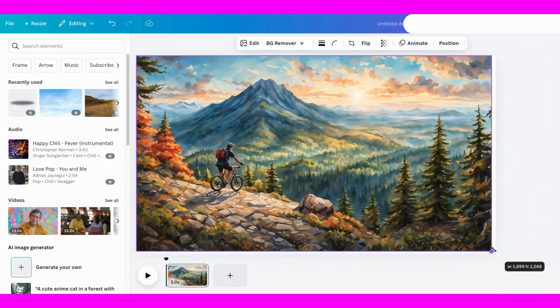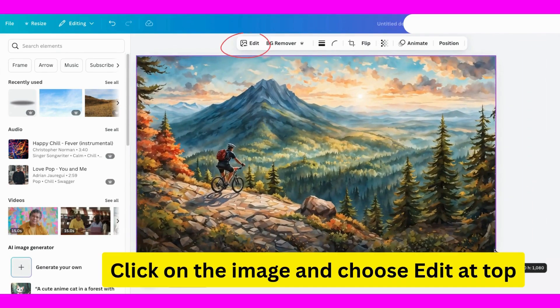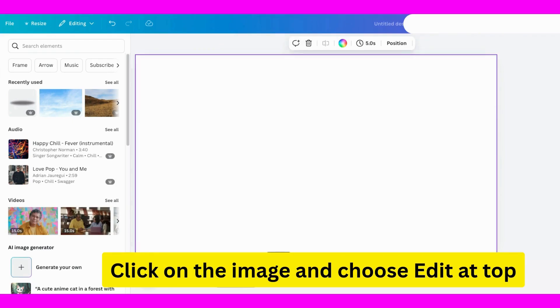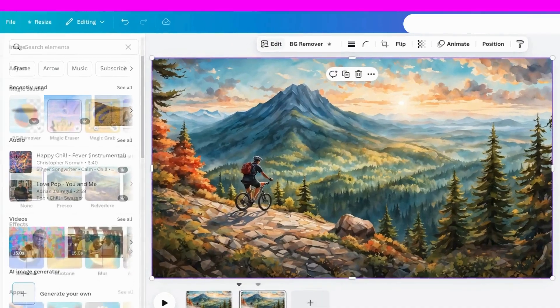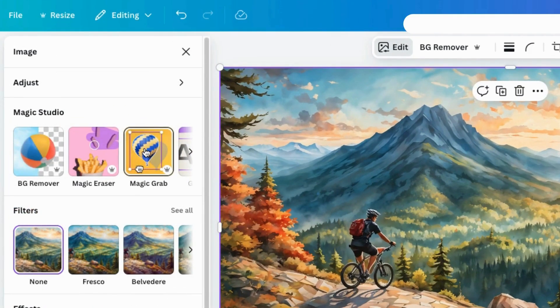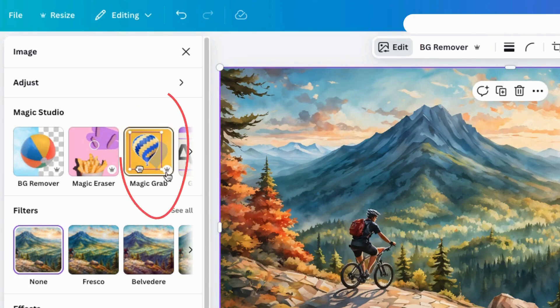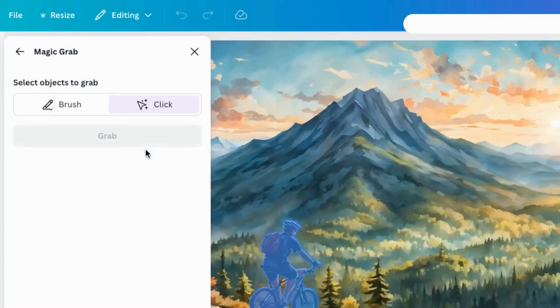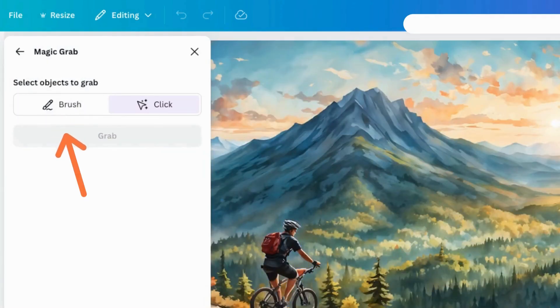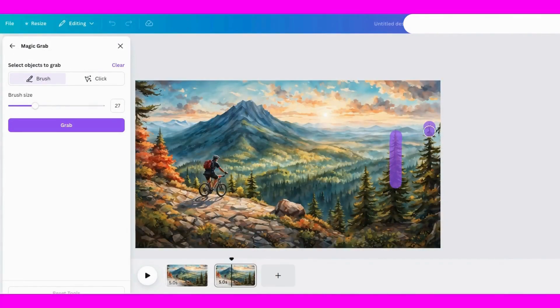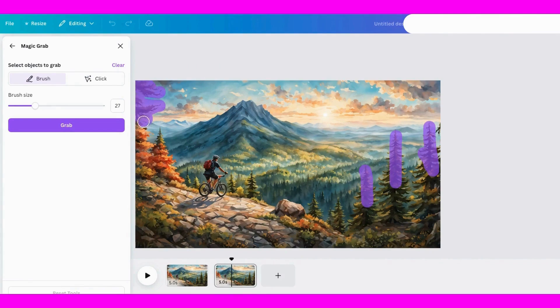First, I'll go to Magic Studio and pick Magic Grab. Quick heads up, this is a tool for Canva Pro users, but it's worth it. I'll adjust the brush size and paint over the parts I want to keep, then click Grab.